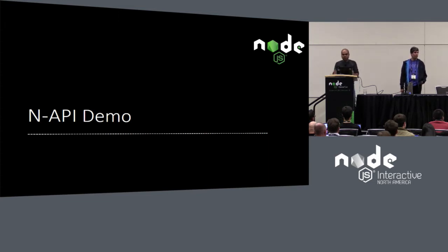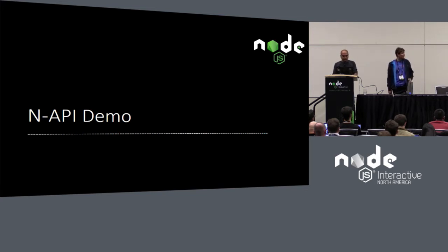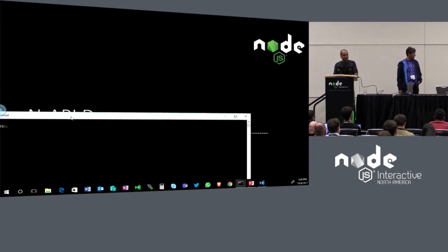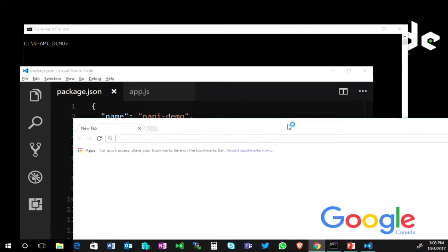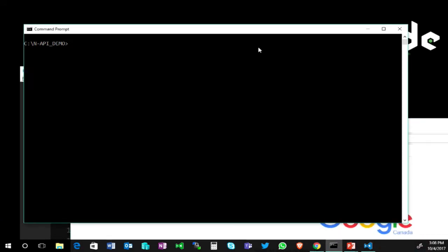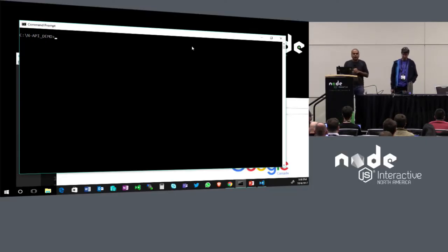Let me show you a demo of what this actually looks like. I'm going to show you a very simple demo. There's an app that just reads and writes from a LevelDB database, and this database is accessed through a native module, LevelDown.